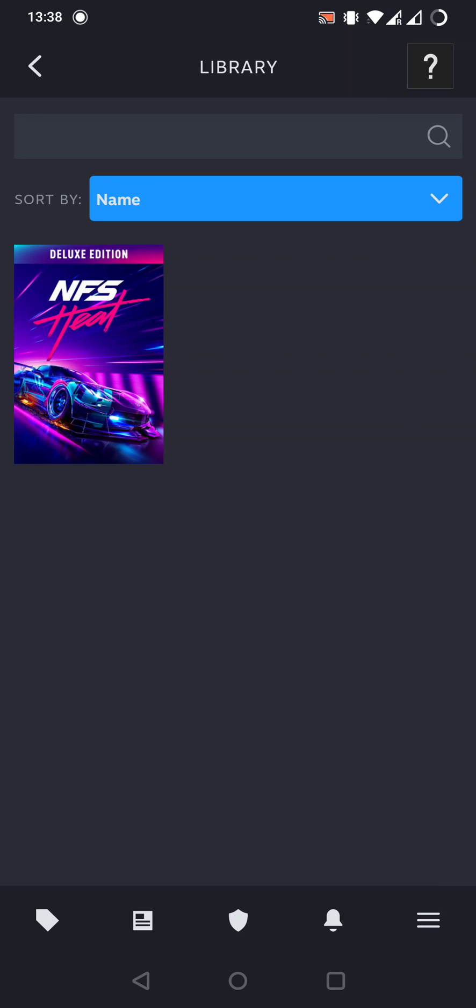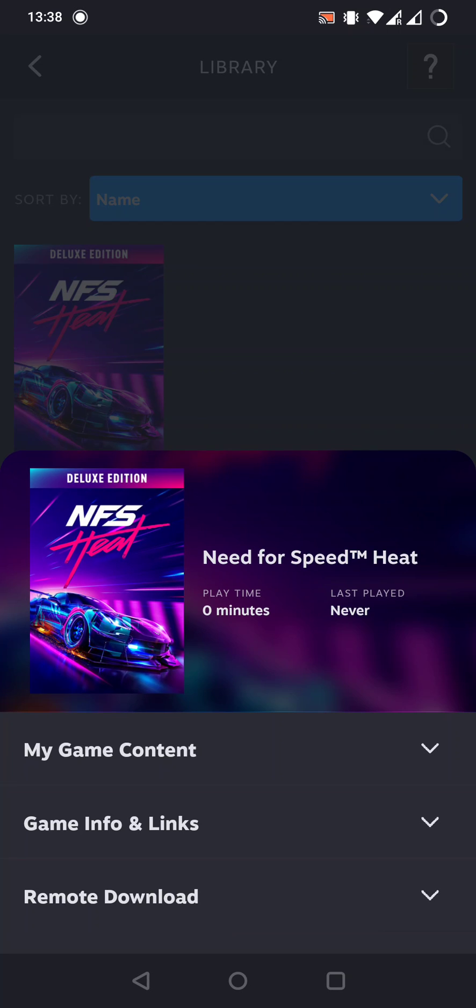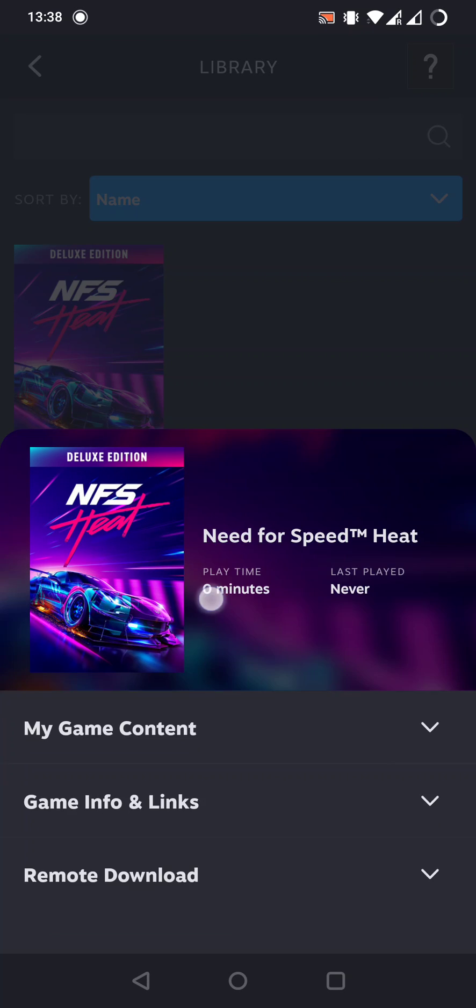This shows all the games you own. In my profile, I have only Need for Speed Heat. Let's tap on the game. Now we can see when I played this game last time and how much I played it before.